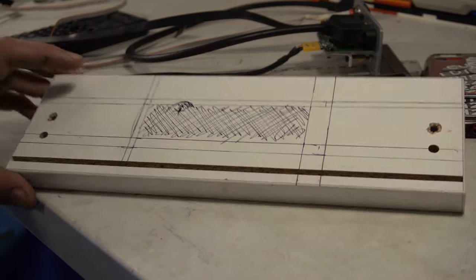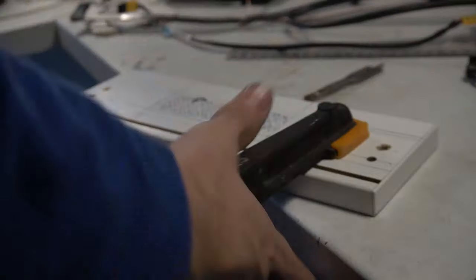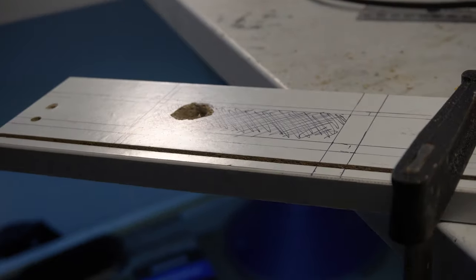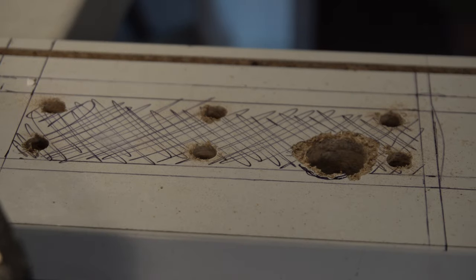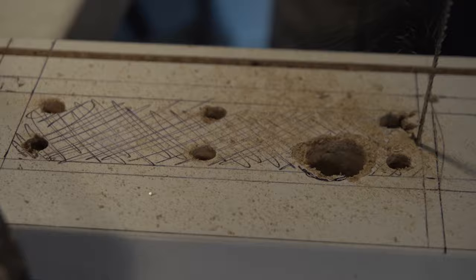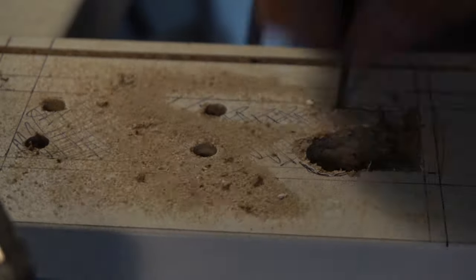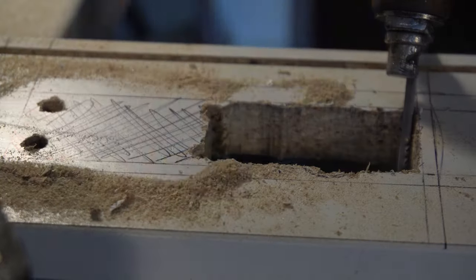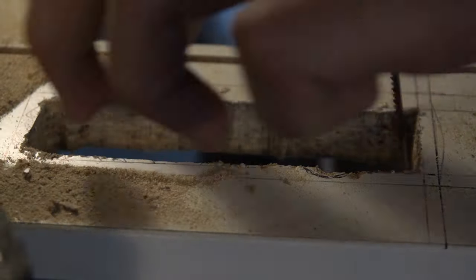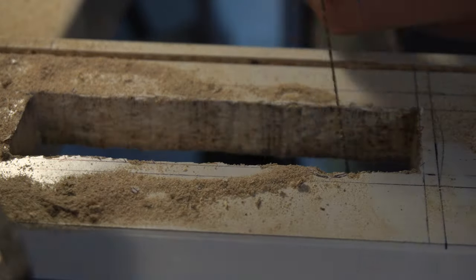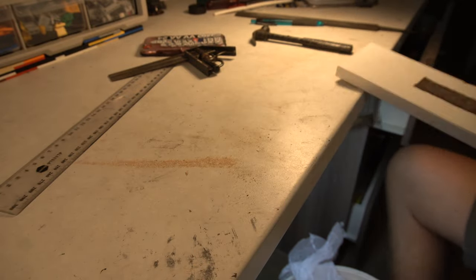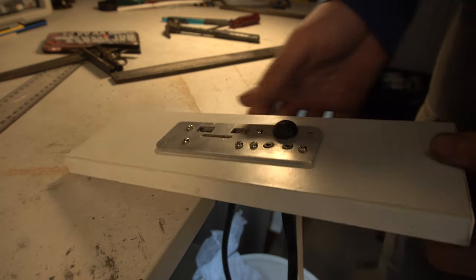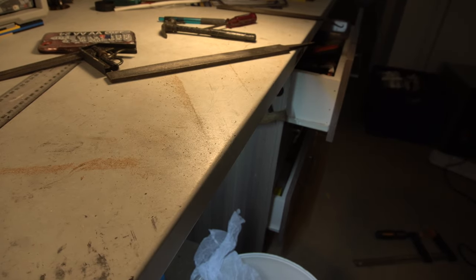I've marked out where I need to cut out and start cutting it out. Looking very good, now it's time to go put the PC back together, put it in the cupboard, put that plate on the drawer and we'll be done.